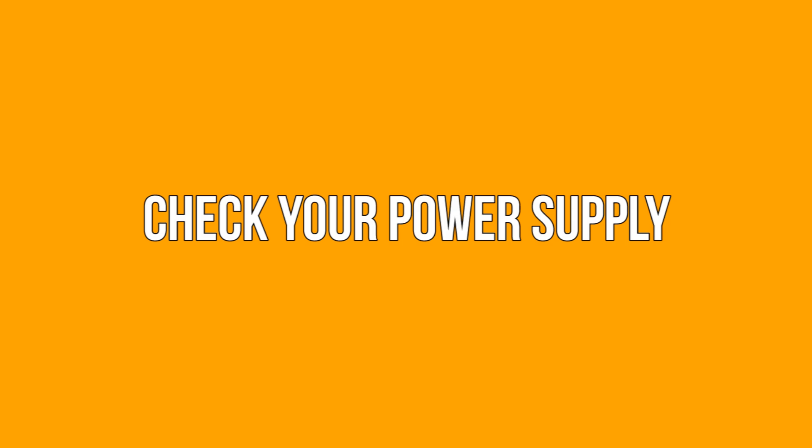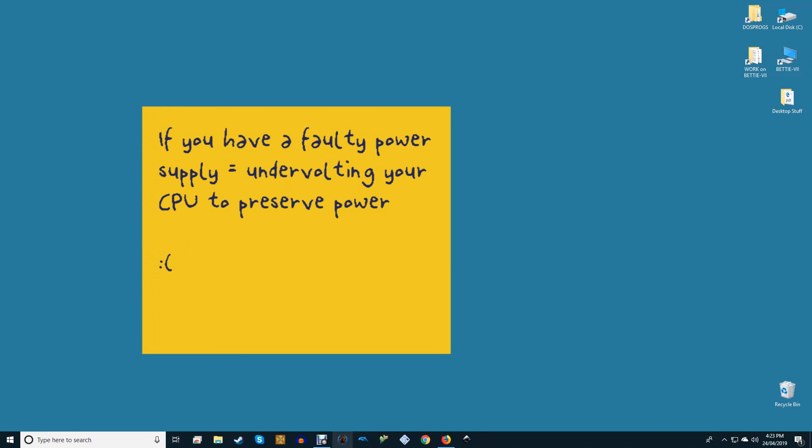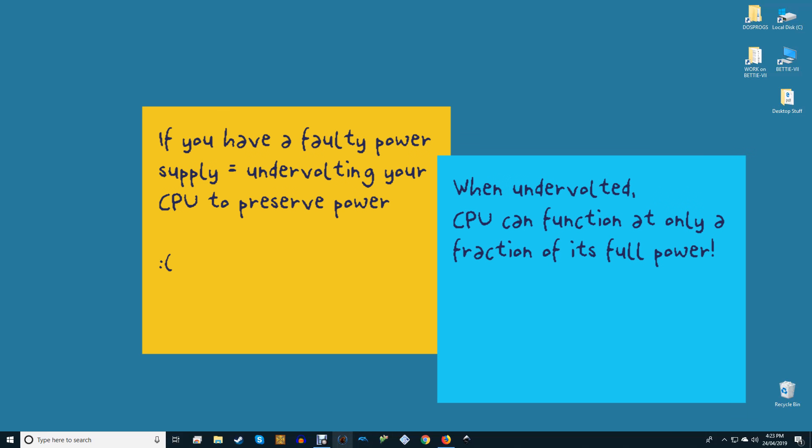Check your power supply. This one's an issue that can affect both desktop and laptop Windows 10 users. If you have a faulty power supply, the mains cable on a laptop or the PSU in a desktop, then it can automatically start undervolting your PC to preserve power. When undervolted, your CPU can function at only a fraction of its full power, hence the possibility of this manifesting as 100% CPU usage on Windows 10.